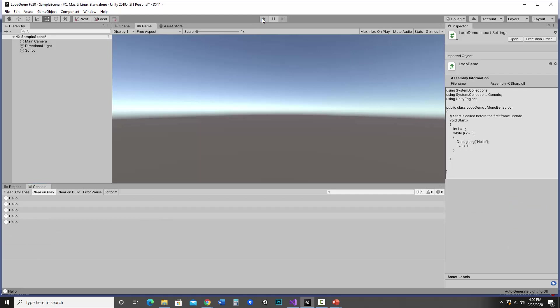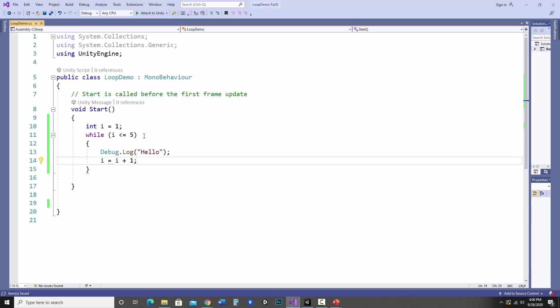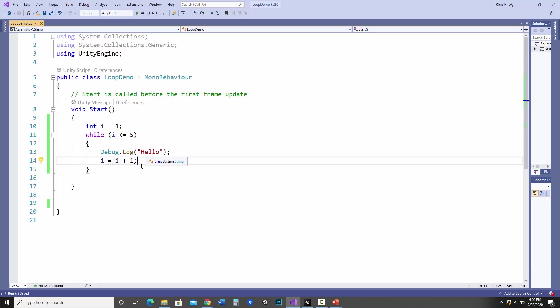All right, so I've got my loop of hello. So what it's doing is it starts with one, it goes in, is one less than or equal to five? It is. So it writes hello, adds one to i, and it checks it again. And it does it that many times until it is no longer true and it'll exit.